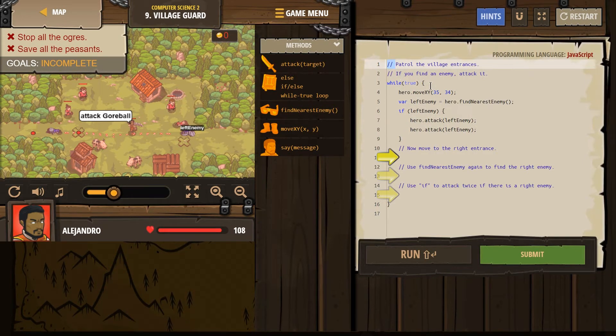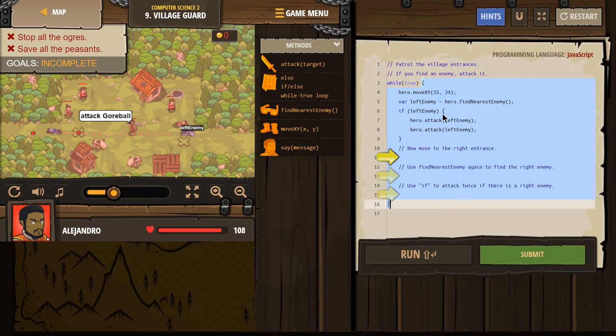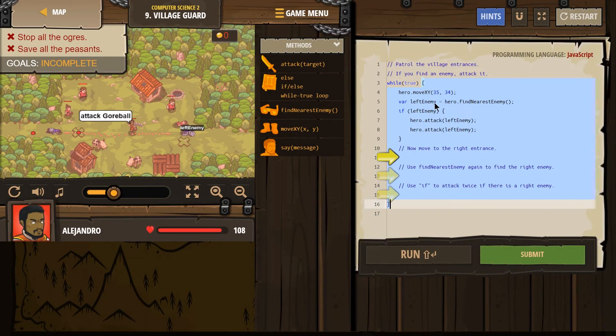Sounds simple enough. And here we have a loop again, right? So starting on line 3 and the curly bracket ends it on line 16. Anything inside that loop is going to keep repeating. Not once, not twice, but forever.